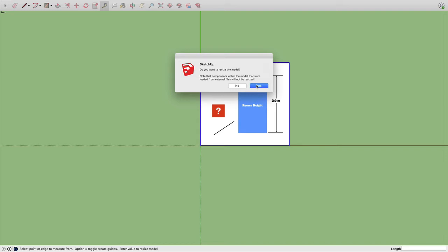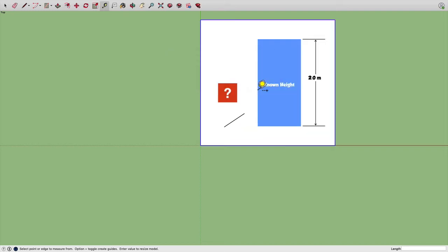So I'll click yes, and then it will scale it for me. And now I can find the length, the scaled length of anything in this model.